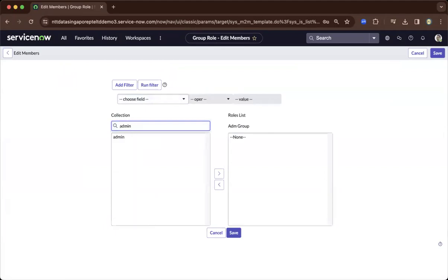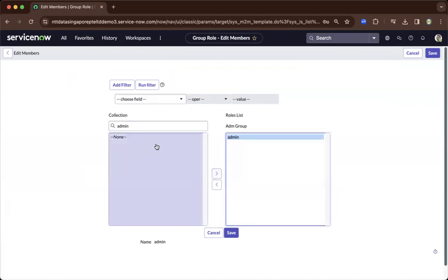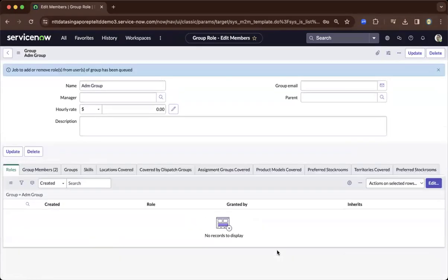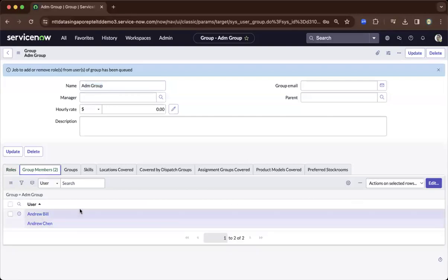You go to admin, and as you type in, it will filter and search for you. As you drag it to the right, all the members of this group will be part of the admin group.